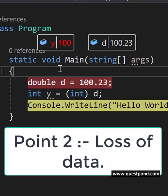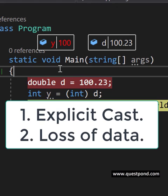Remember two points while you are answering this question: point number one, you need to make an explicit cast, and you will have a loss of data.